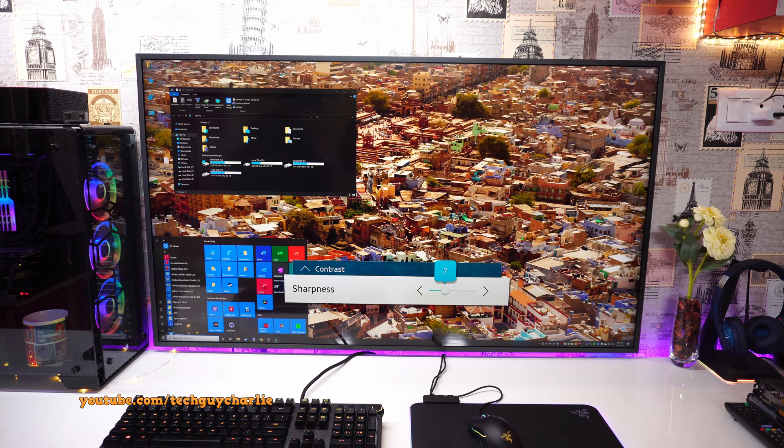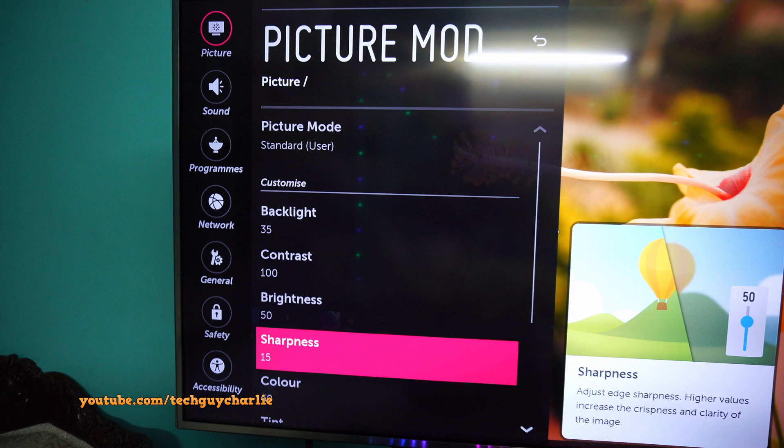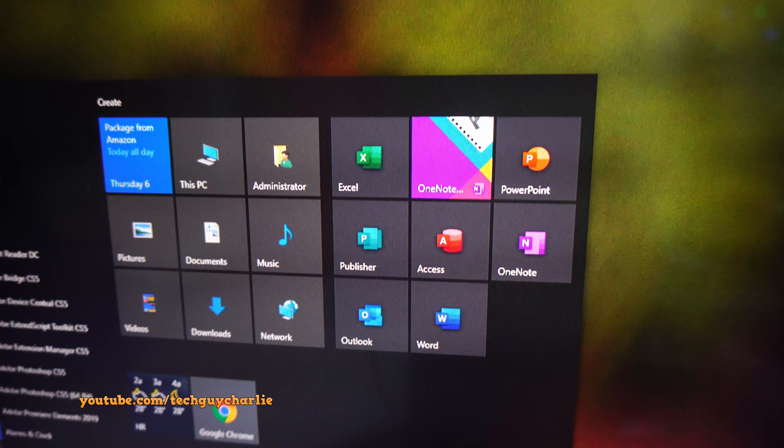But on my Samsung TV, I like to keep the sharpness set to 7. And on my LG TV, I keep the sharpness level at 15. So it kind of varies from different TV sets. So what you will have to do is sit in front of the TV and tweak all of these settings until you get the best picture possible.